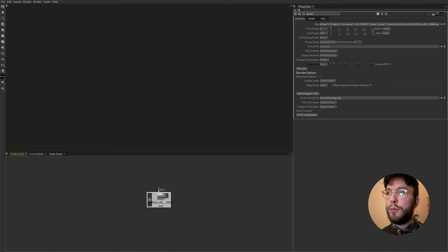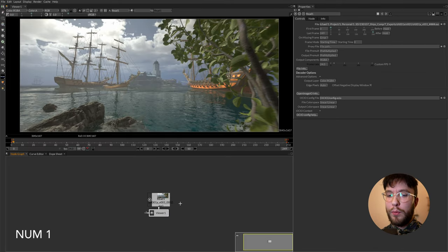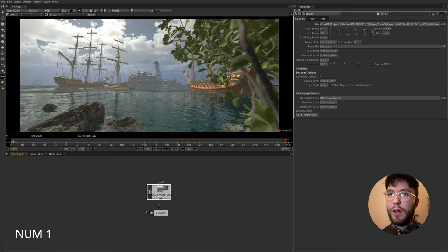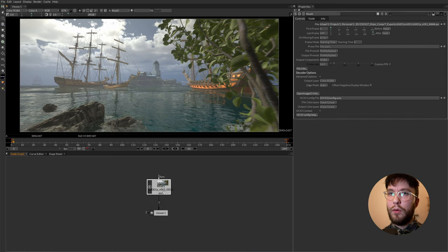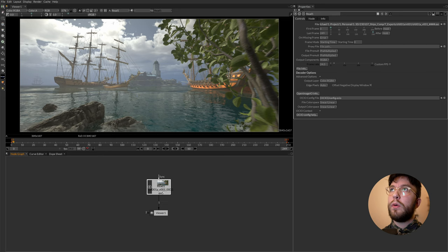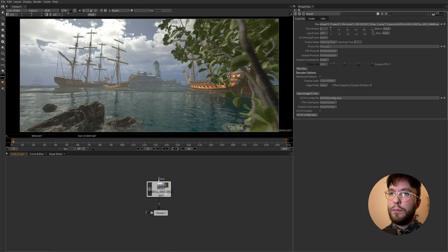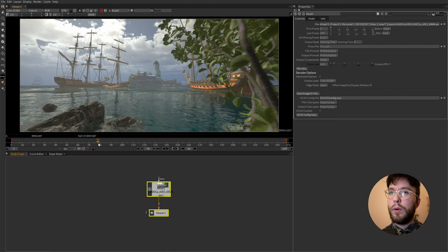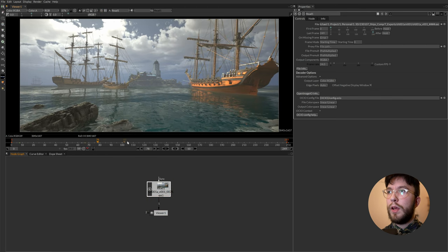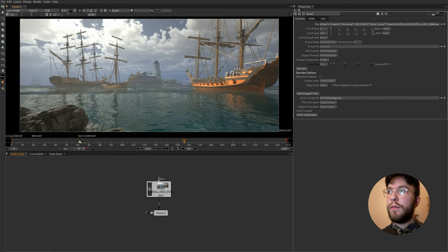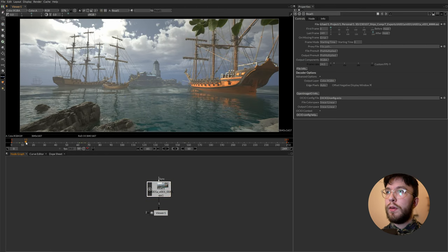So to see it in the viewport simply hit one or two on the keyboard and this will assign the node to either viewport one or viewport two. And how this works we'll go over more in detail in a later video. So simply hit one to see it on viewer one. And now you can scrub through the footage or have a look at it.